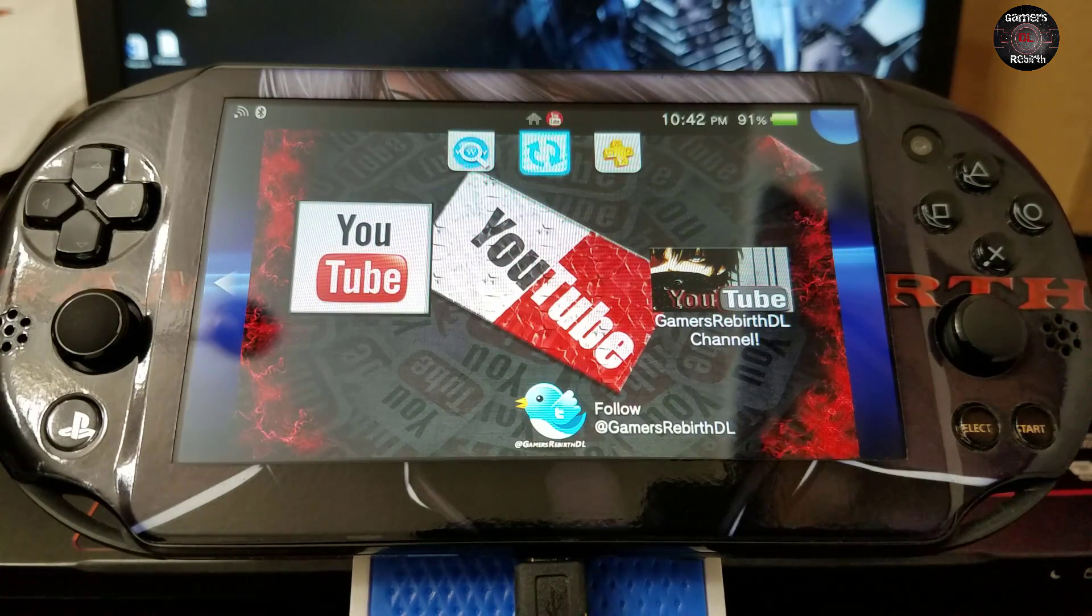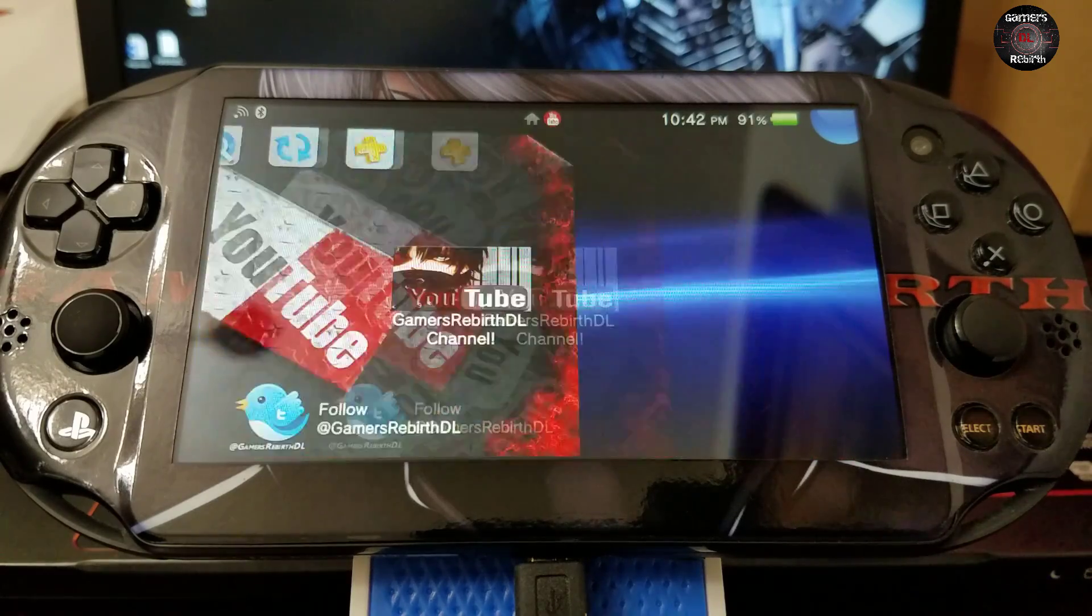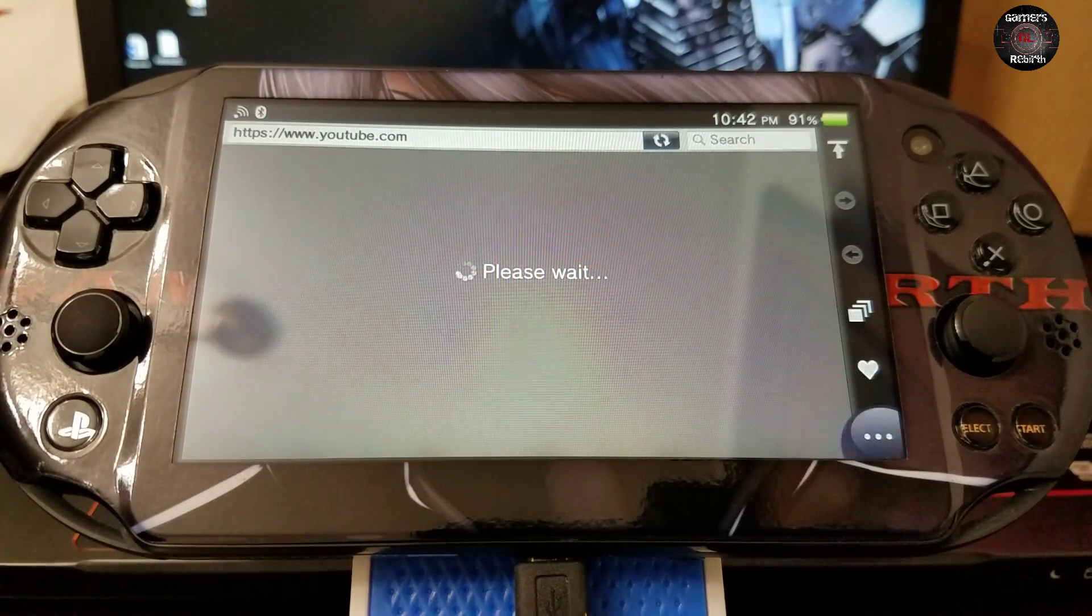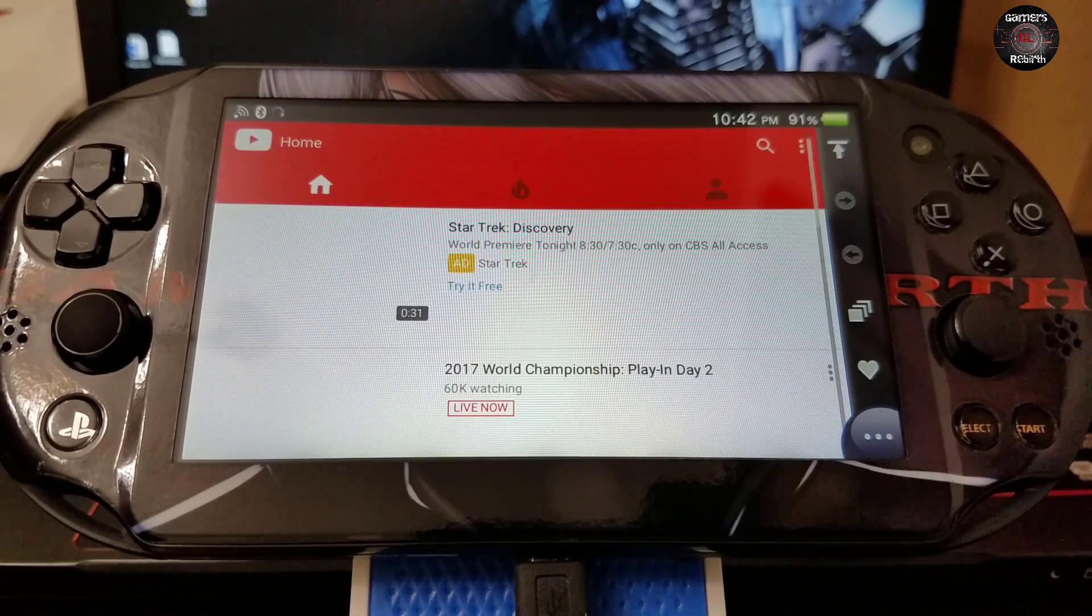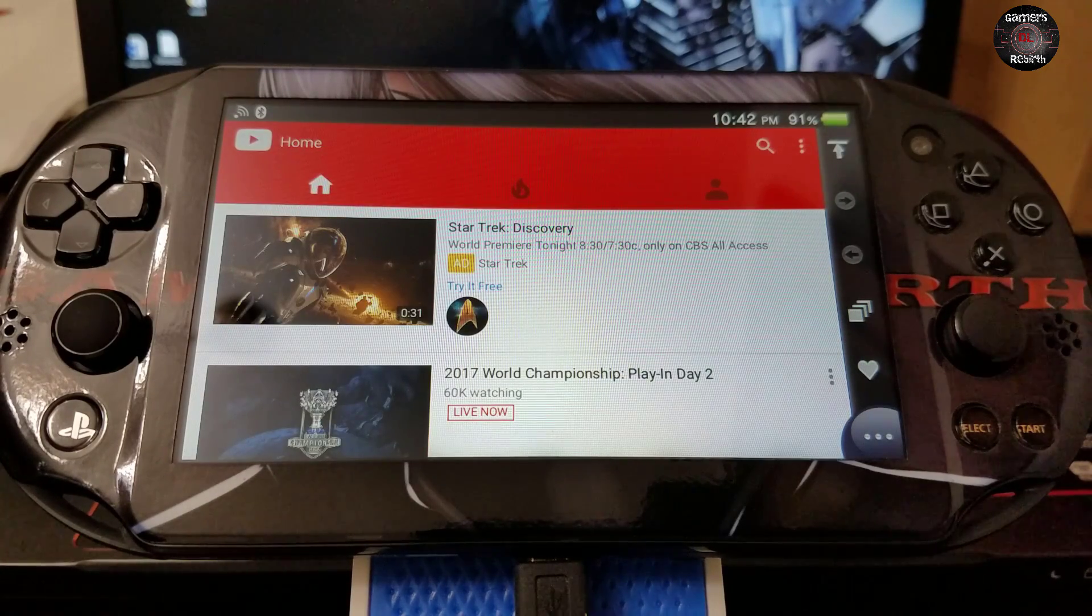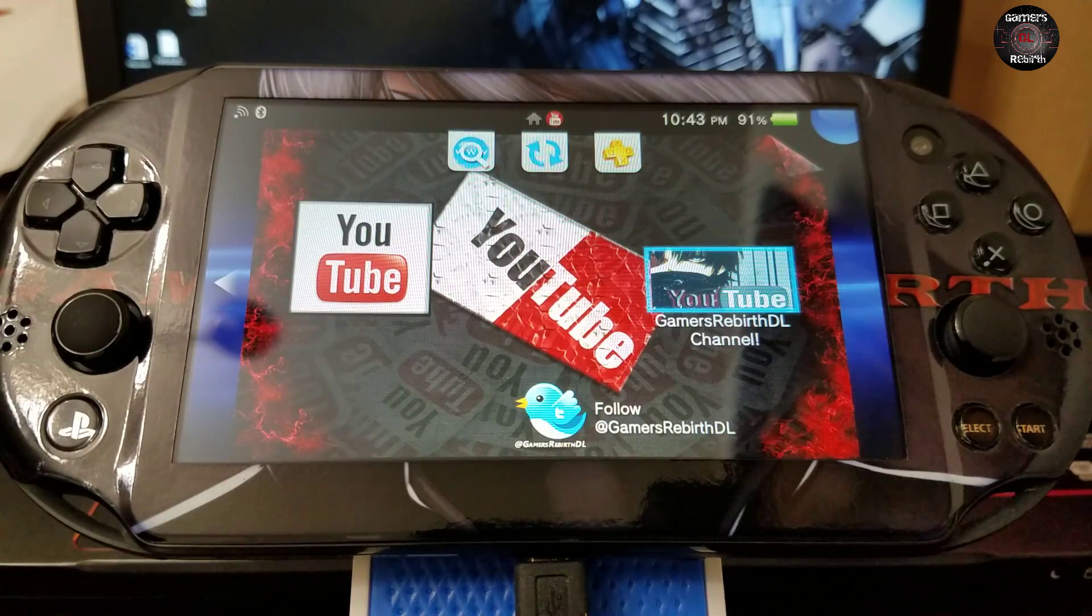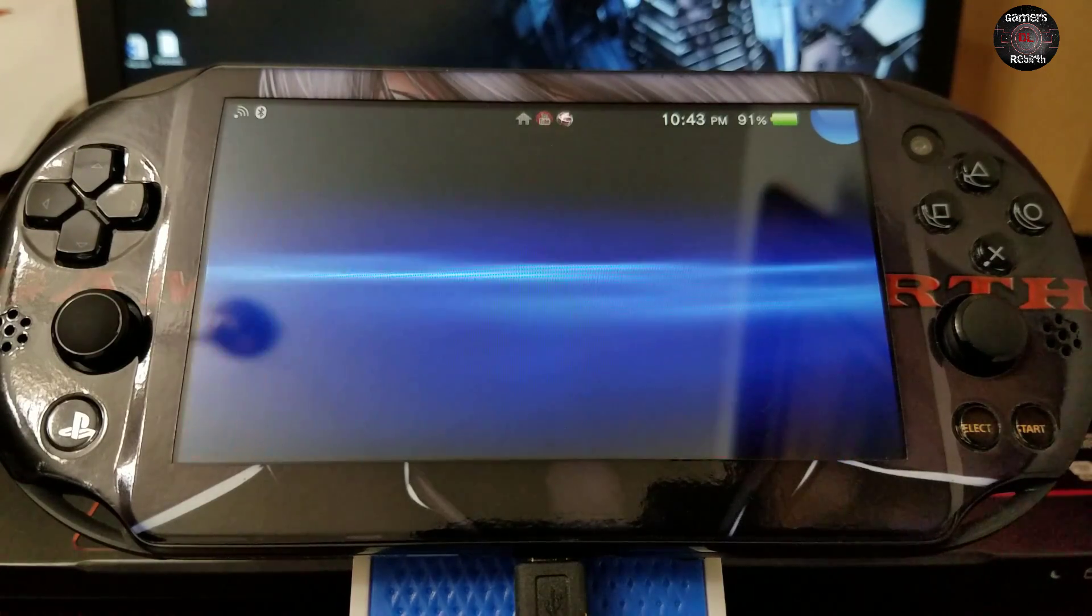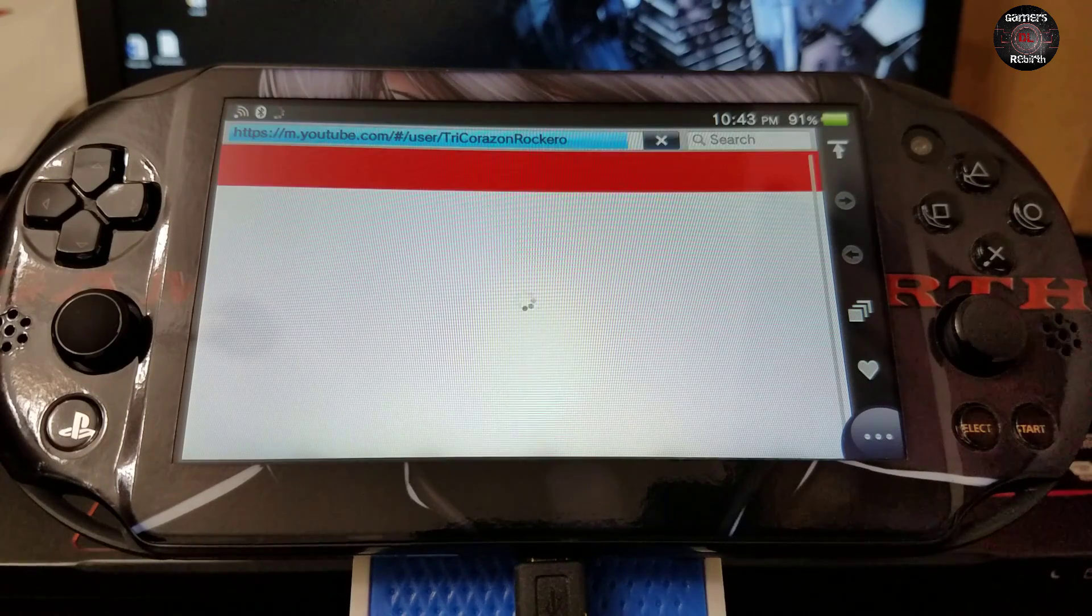You can select YouTube instead of typing it in the browser. You can just launch it through there, which comes in handy sometimes when you want to see some videos. Or you can check our YouTube channel, Gamers Rebirth DL. Maybe you want to check up on a process or tutorial.